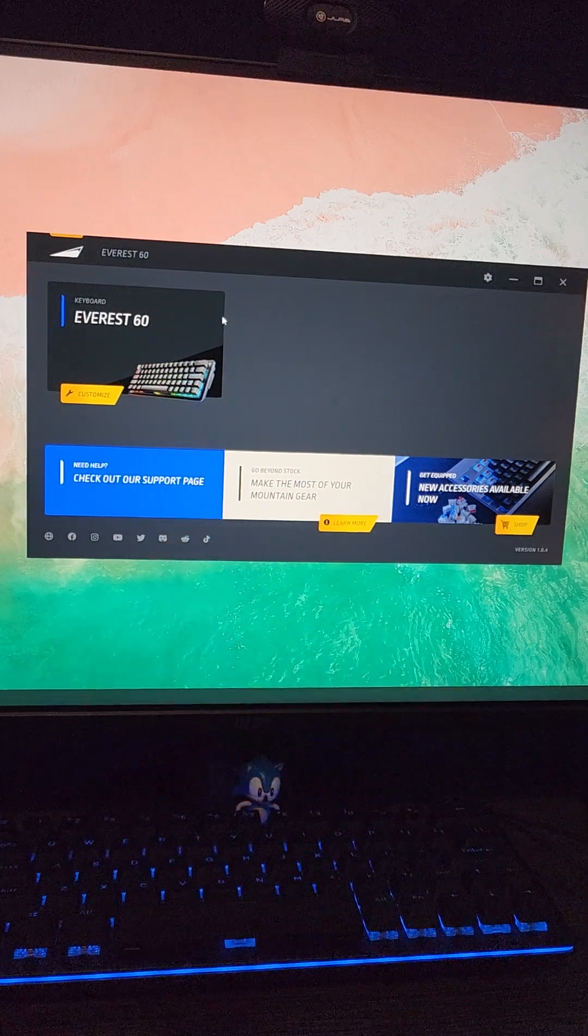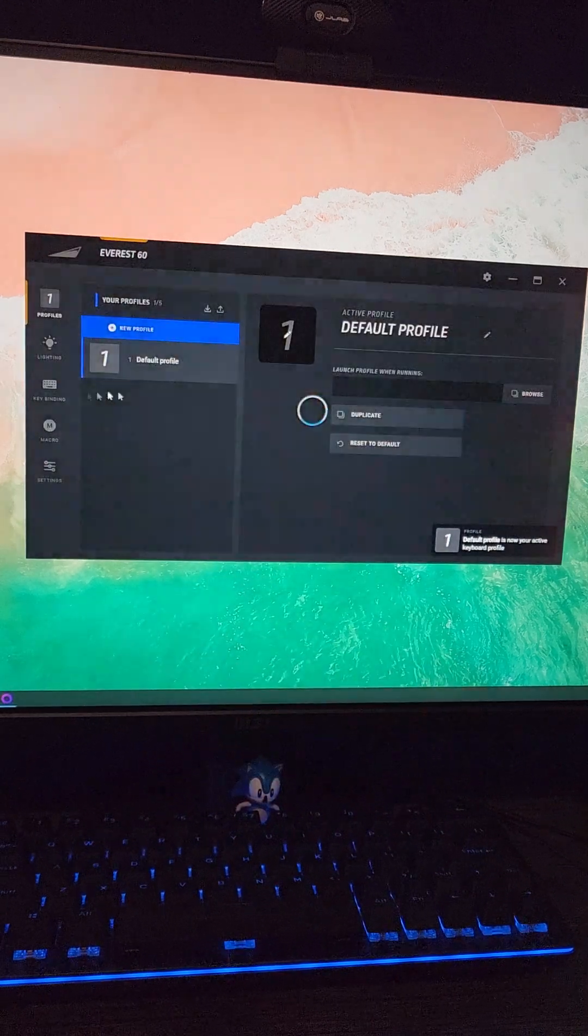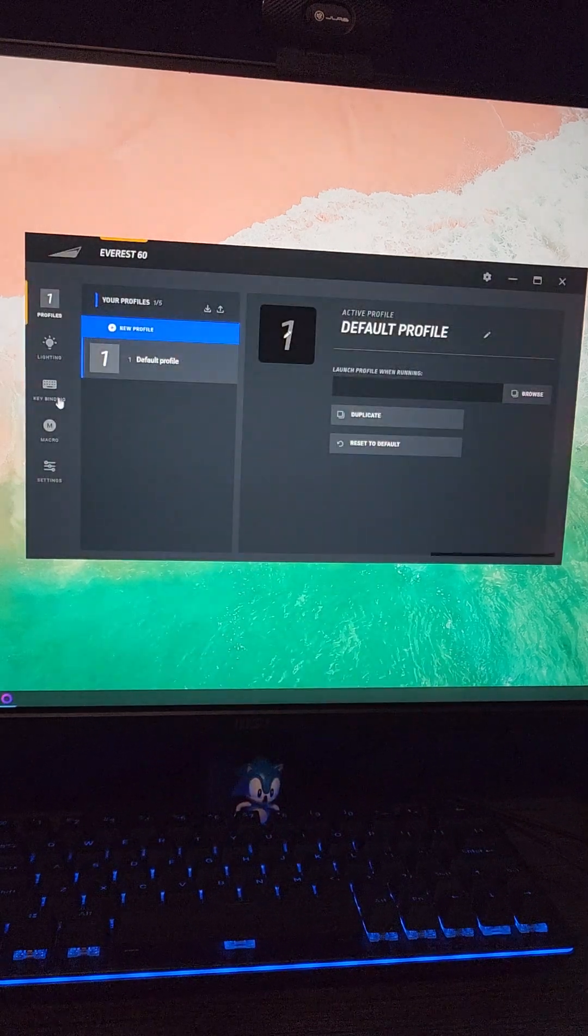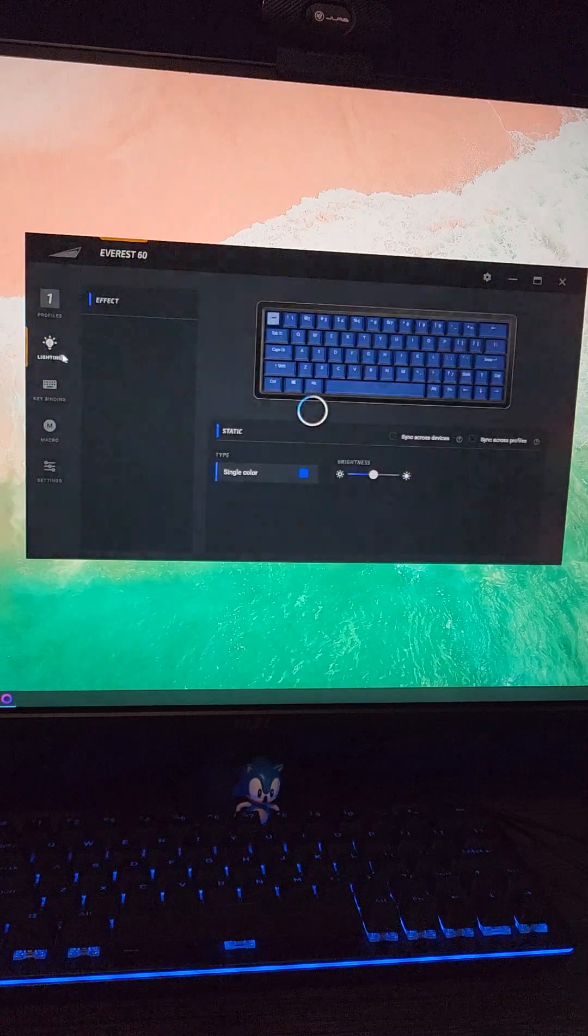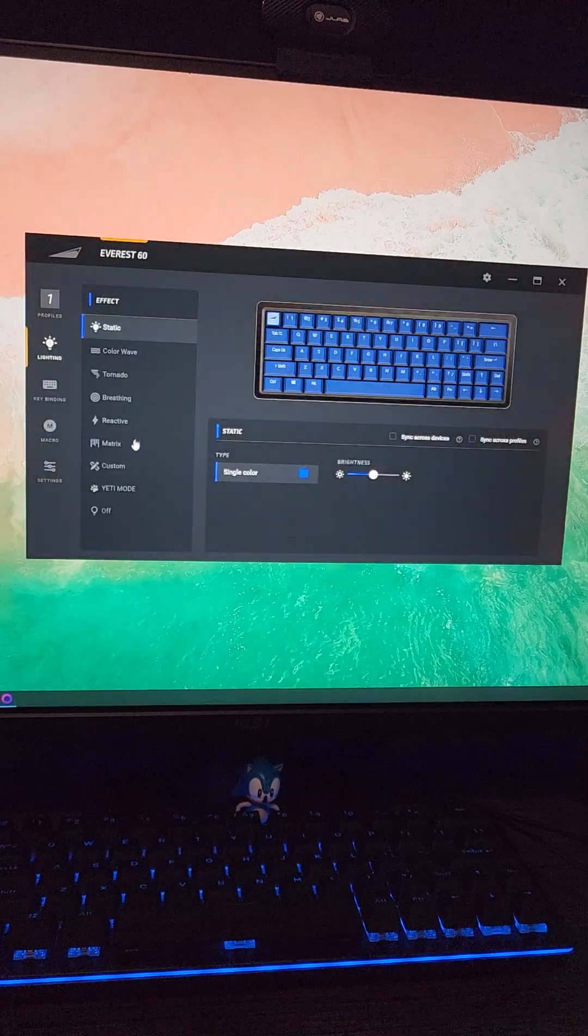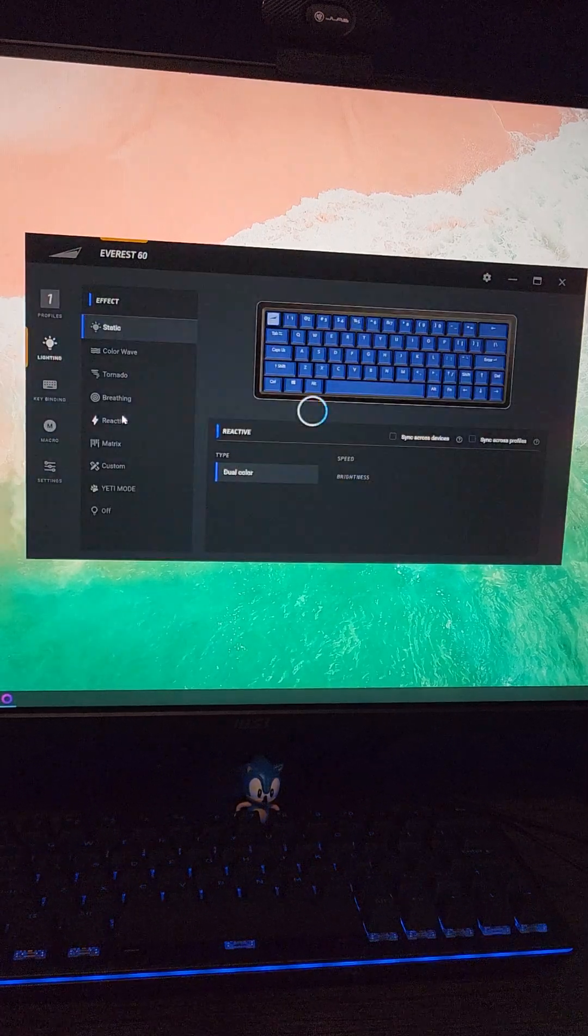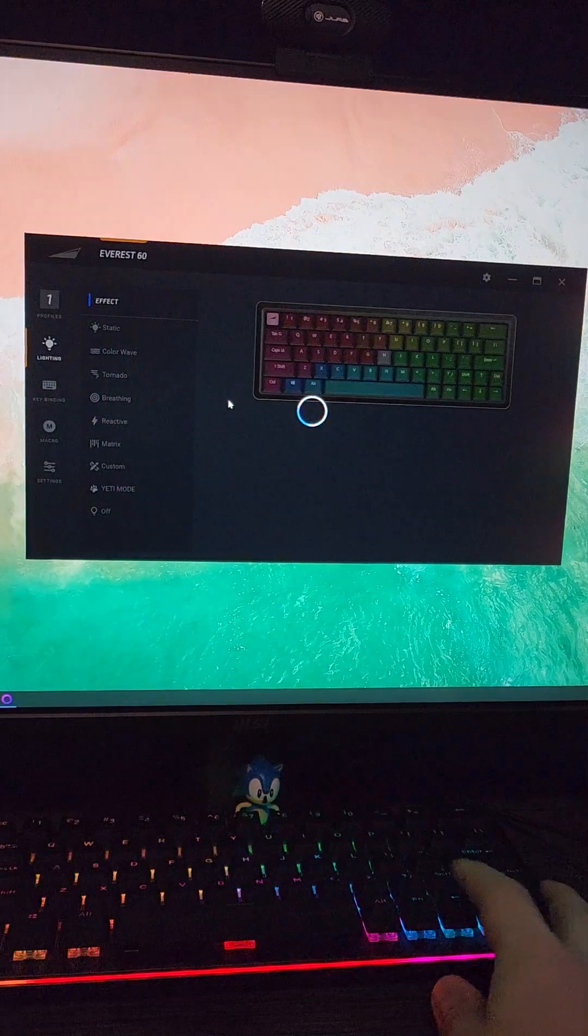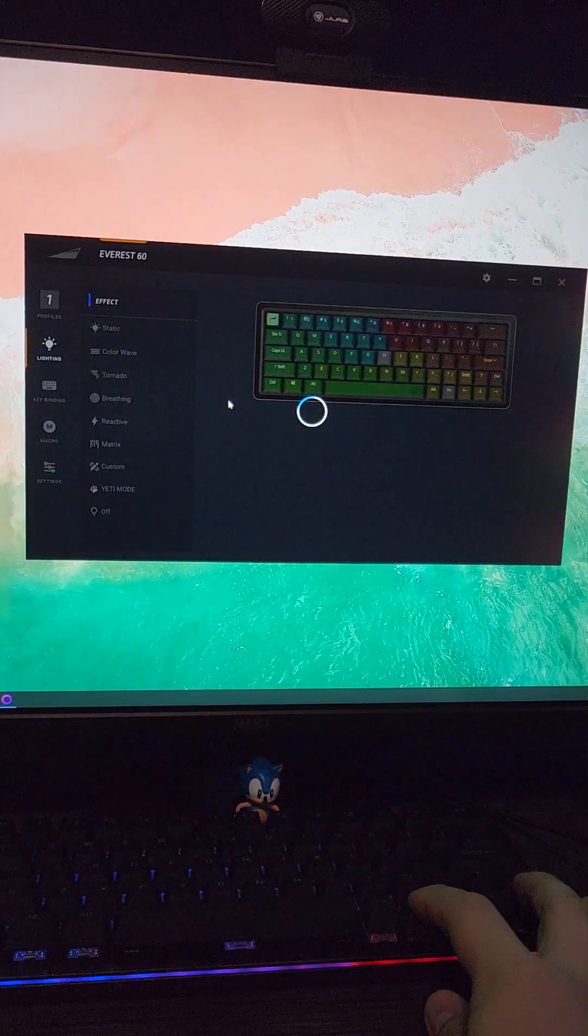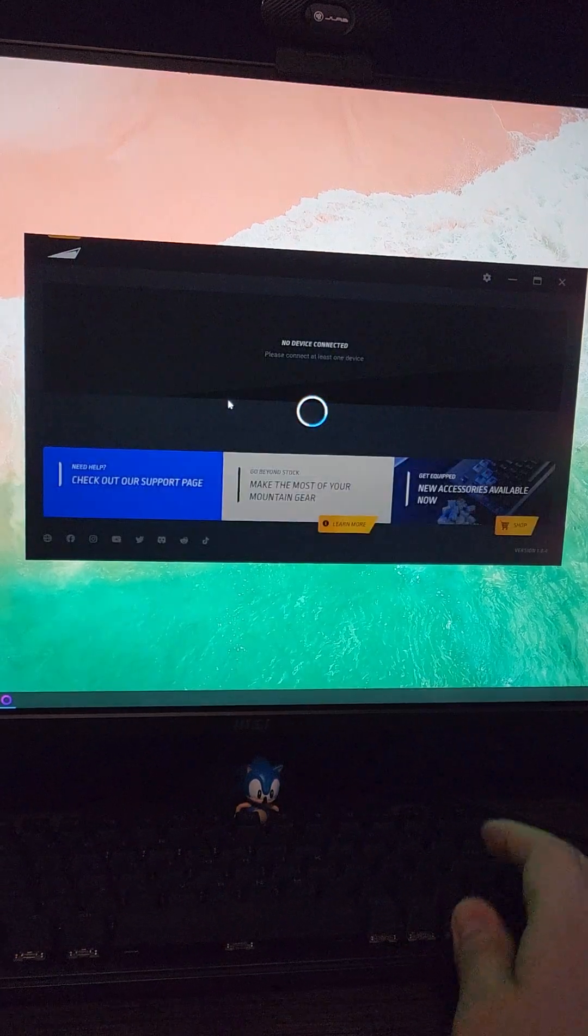Even if the keyboard does show up in the application, it just seems to break at random when trying to make changes. For instance, we're going to select a lighting setting, and you'll see that the software freezes, and if I try to change the lighting on the keyboard using the macros, it'll just disconnect the board, and the software will just continuously loop.